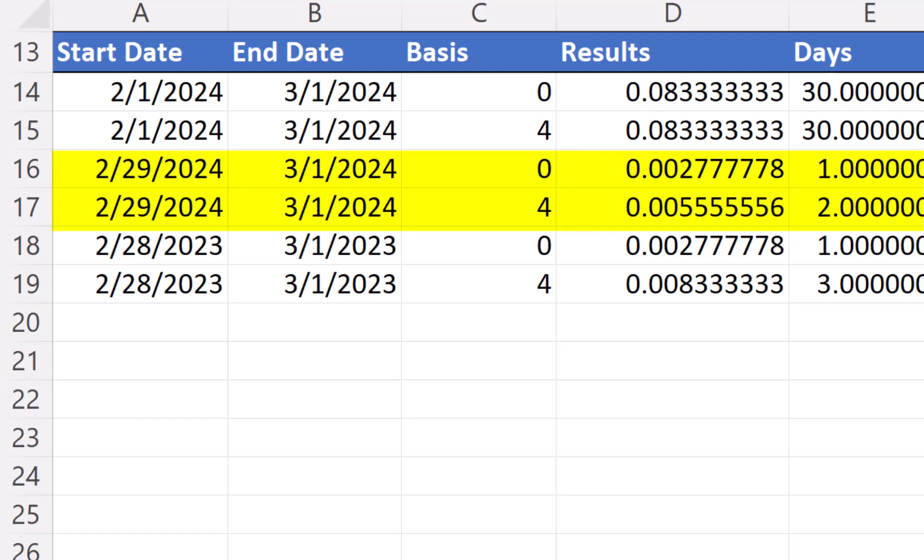Using rows 16 and 17 as our example, we will use February 29th, 2024, to March 1st, 2024. 2024 is a leap year, so the last day of the month is February 29th. For the US base 0, the last day of the month, regardless of the value, will always be 30. But for the European base 4, if the day value in the start date or end date is less than 30, it will use that value.